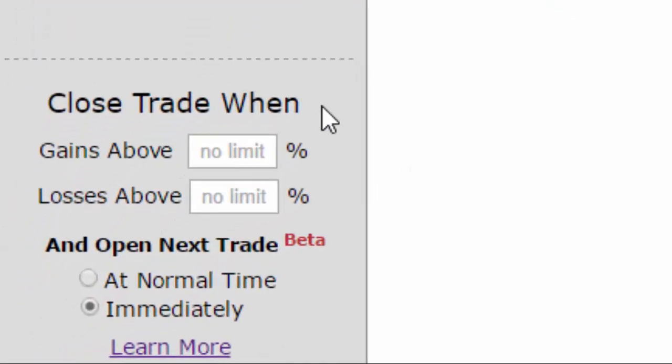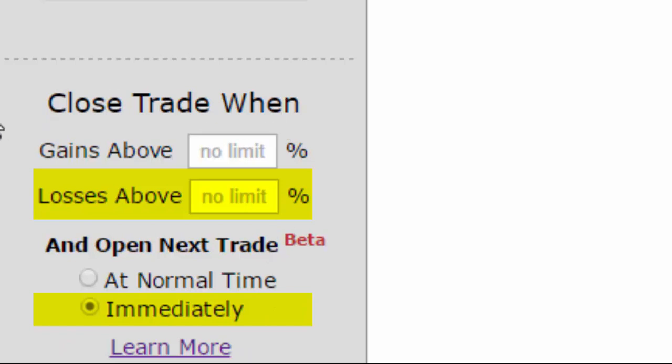What we can do now is put in a stop loss in the close trade when section. You can lose much more than 100% when selling a put, which is to say you can lose much more than the premium you received. So let's try and put a stop loss on this to reduce the risk.